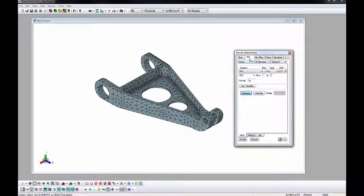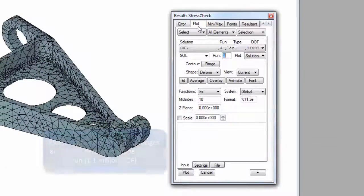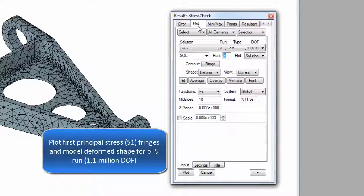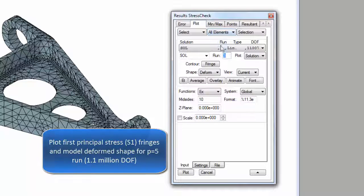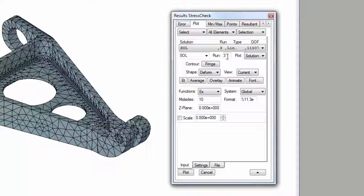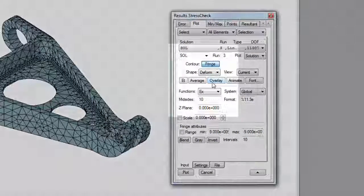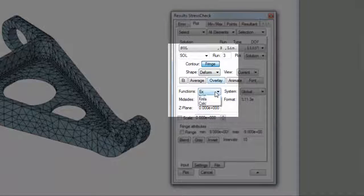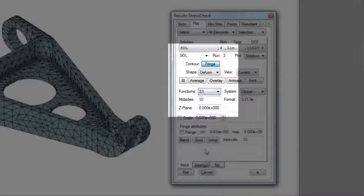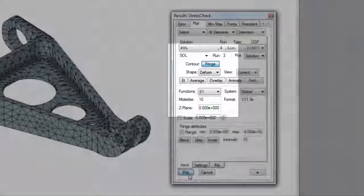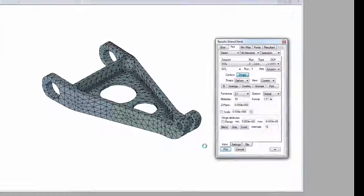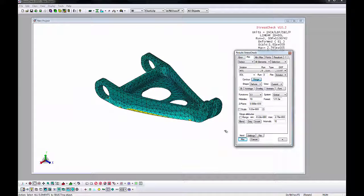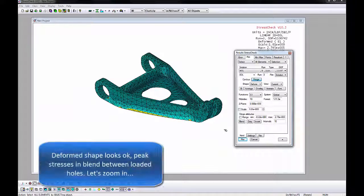We will first go to the results window, plot tab, to plot the deformed shape and the fringe of the first principal stresses. Make sure the AOM combos are set to select all elements, set the solution to SOL and the run number to 3, the one with 1.1 million degrees of freedom. Activate the fringe button and change the shape to deform. Set the function to S1 for first principal stress, and set the mid-sides to 10, which is a fairly high resolution grid for plotting. Click plot, and the fringes in deformed shape will draw.